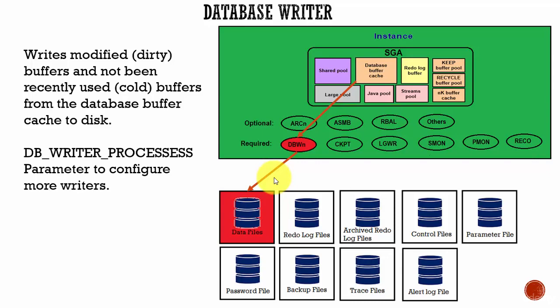As buffers get dirty, the number of free buffers reduces. User processes that must read new blocks from disk into the cache cannot find free buffers. That is why Database Writer manages the cache so that user processes can always find free buffers.